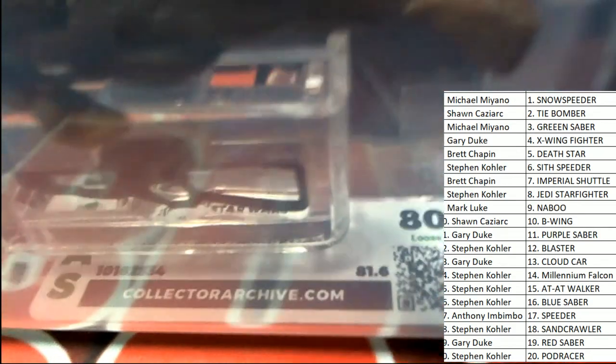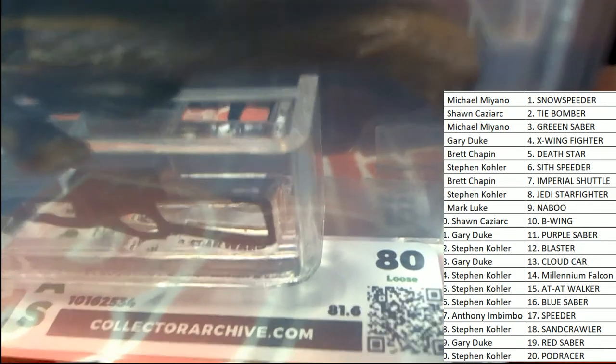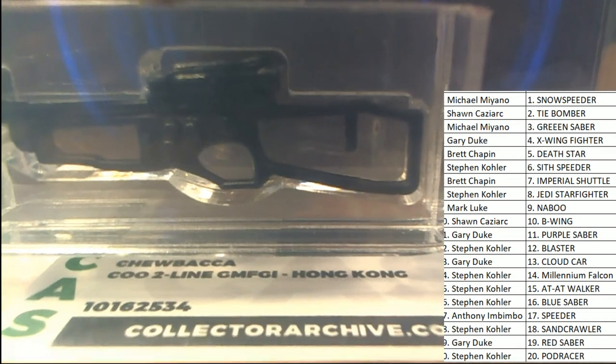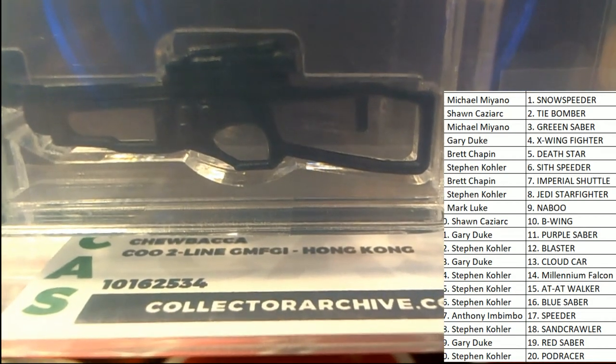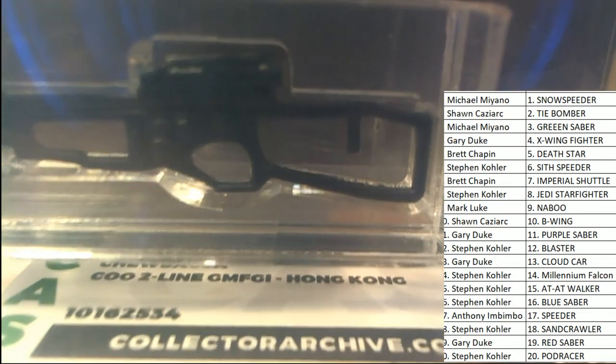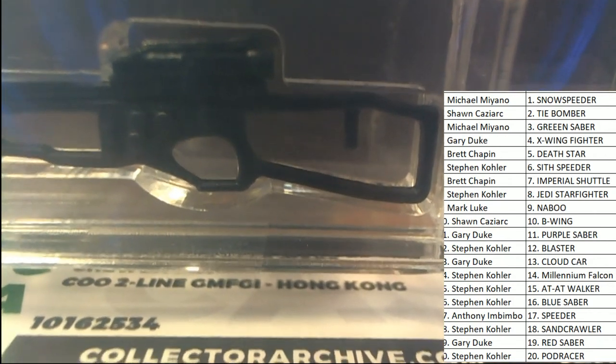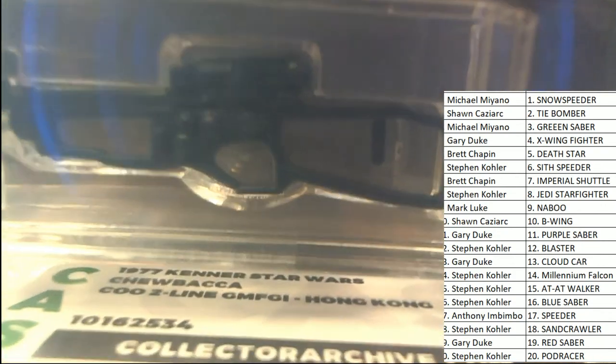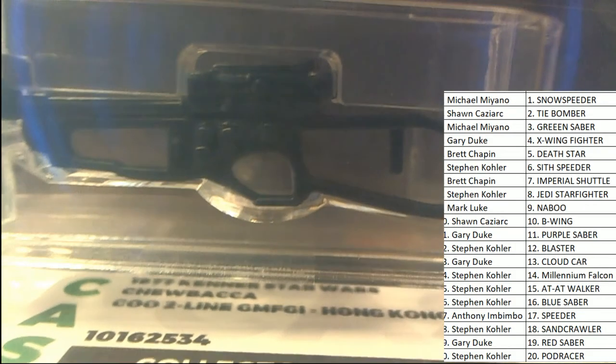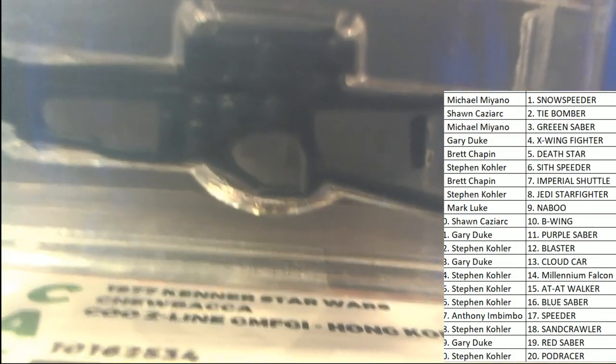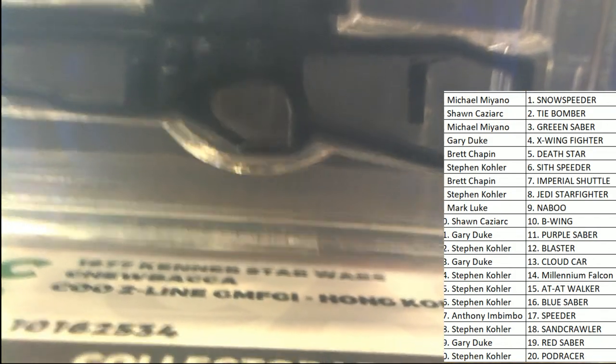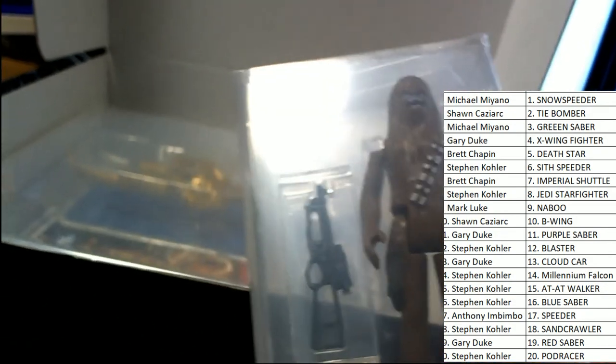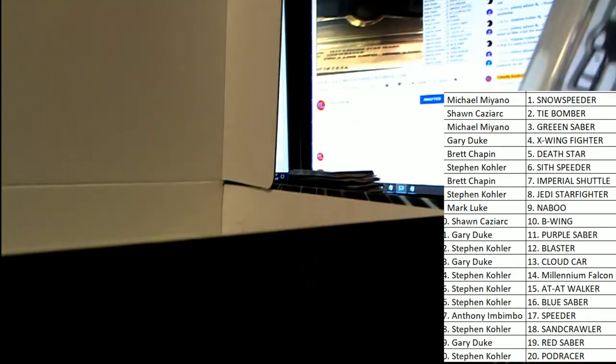Stephen K. comes away. Here's the details. It's an 80. It's a Chewbacca COO2 line. You can see that information there. That's information all about the Chewy. It's a 1977 Chewbacca Kenner. Nice, Stephen K.